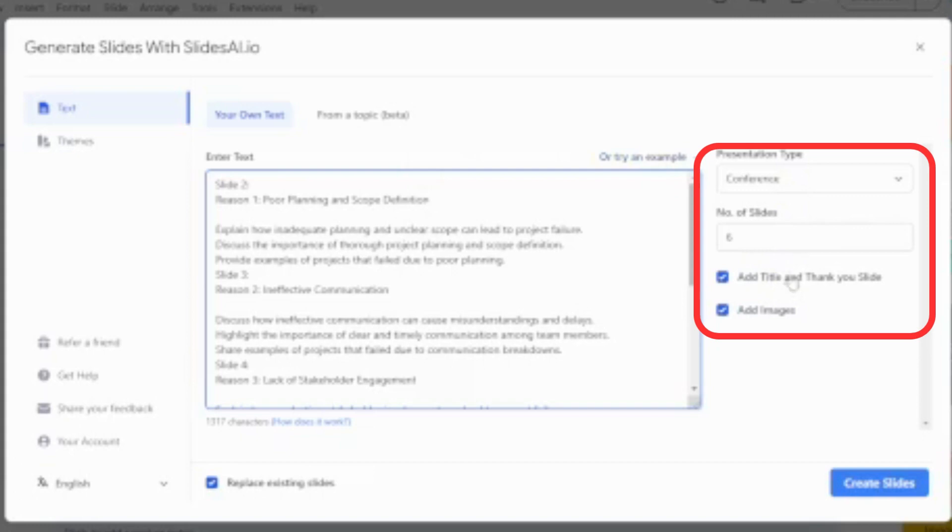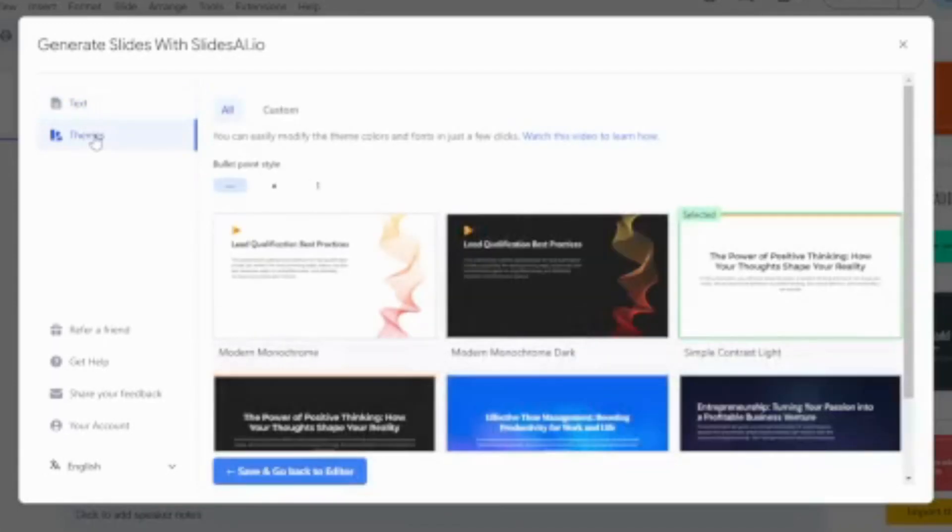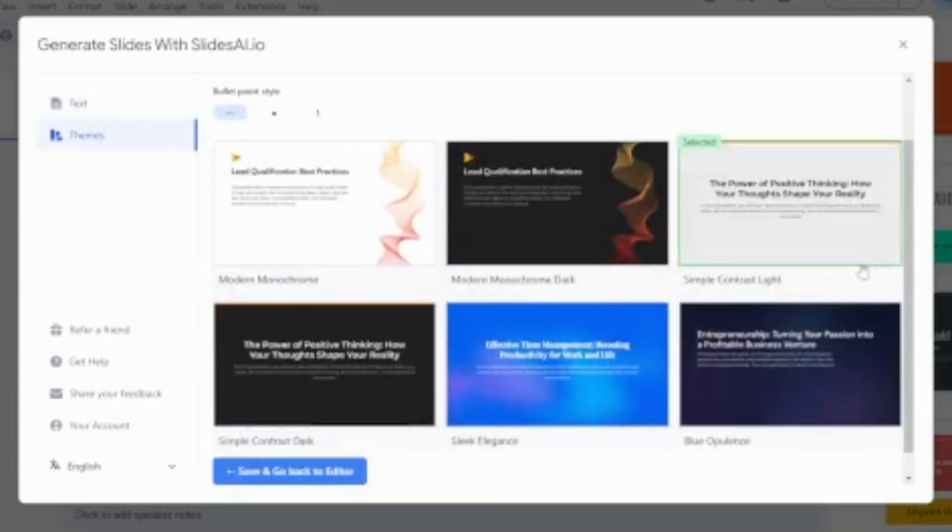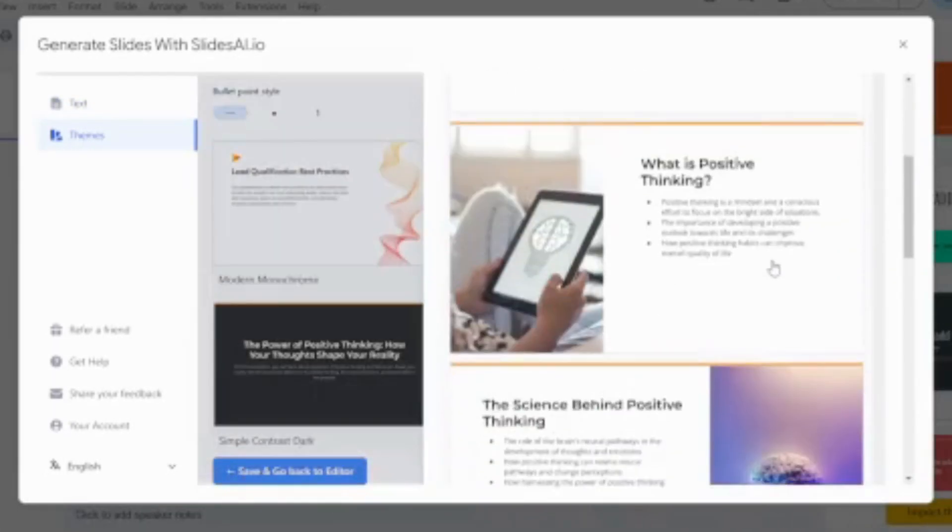Check if you need a title and thank you slide as well. Do you want images to be added to your slide? Let's go to Theme to see what options we have.